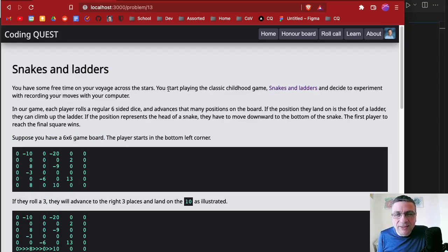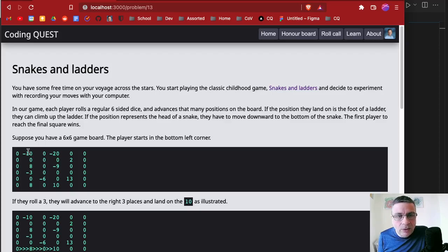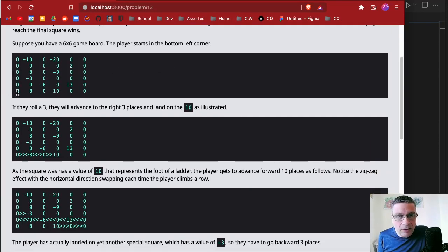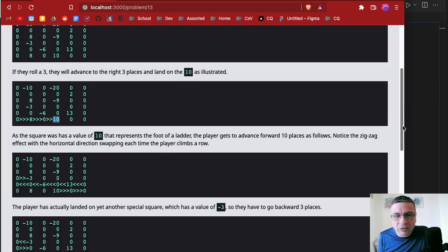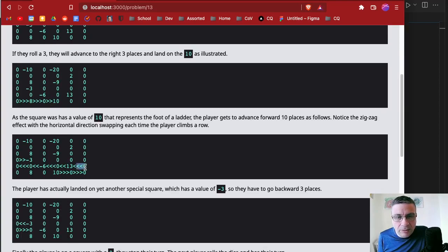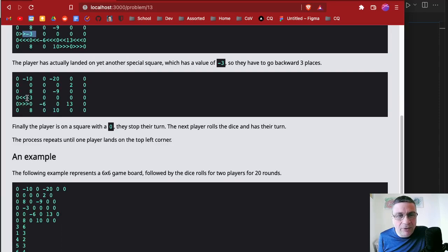We have some free time on our voyage across the stars. We're playing the classic childhood game Snakes and Letters. We have a six by six grid and the player starts in the bottom left corner at zero. If they roll a three, they move forward three places and land on the ten, which represents the foot of a ladder, so we jump forward ten places. We then land on a negative three — the head of a snake — so we go back three places and finish on zero.